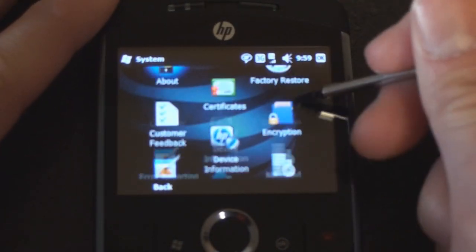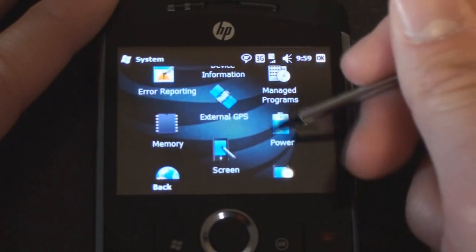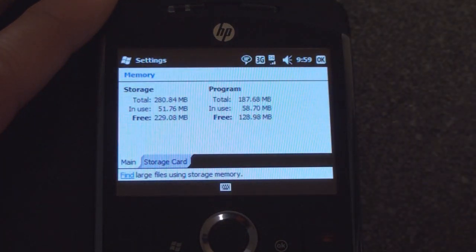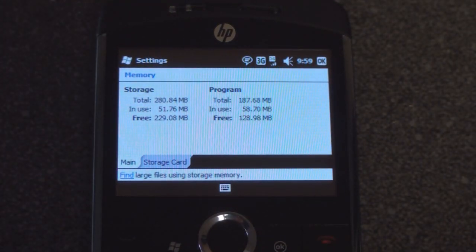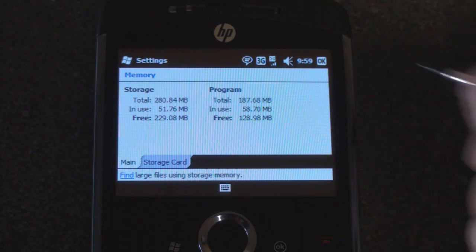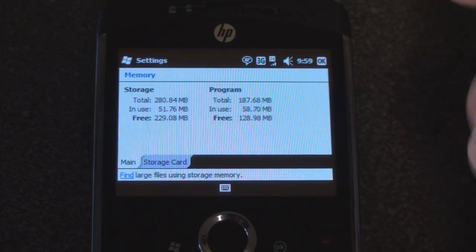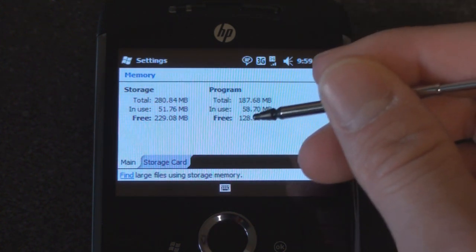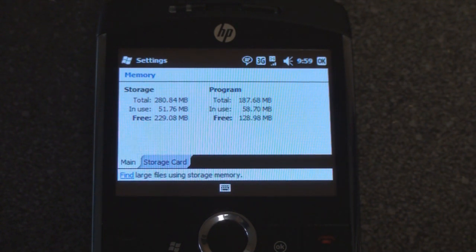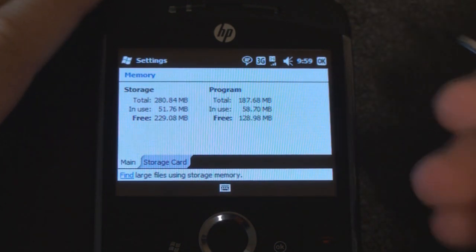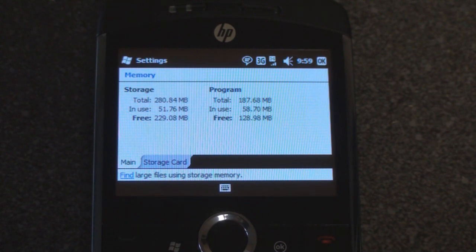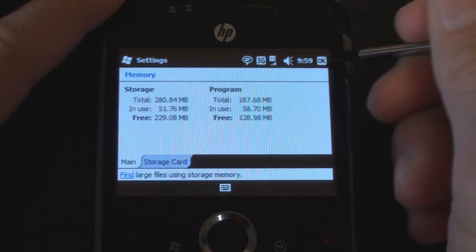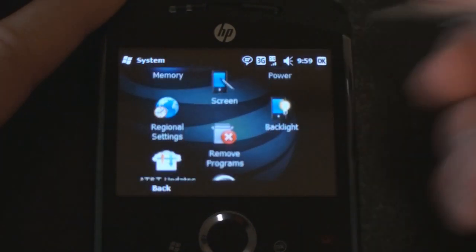Go into system. We can do a factory restore. We can look at device information. Let's see how much memory we have. We've been opening a lot of programs. Fortunately the iPAQ Glisten has ample program RAM which is fantastic. Right now several programs are open and we're still looking at 130 megabytes of free RAM which is really quite fantastic. It's even better than say the Samsung Omnia 2 which gets well below a hundred when you open up a few programs.